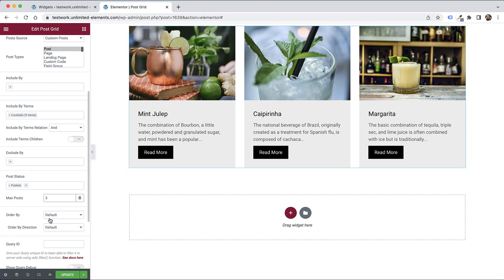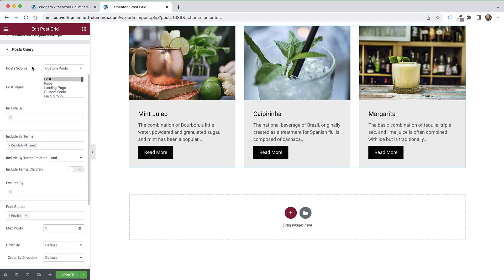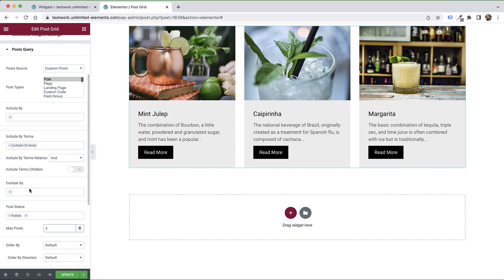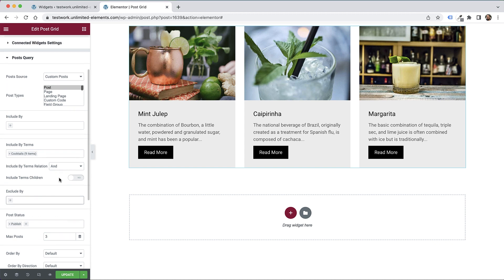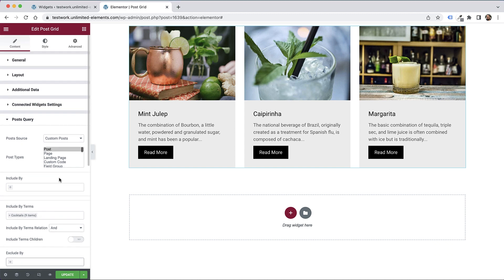We can set the ordering. This part controls what posts we want to show, how many posts we want to show, and in what order. You can also exclude certain posts by all sorts of rules. Really advanced stuff and really extensive. Let's jump back into the general settings.